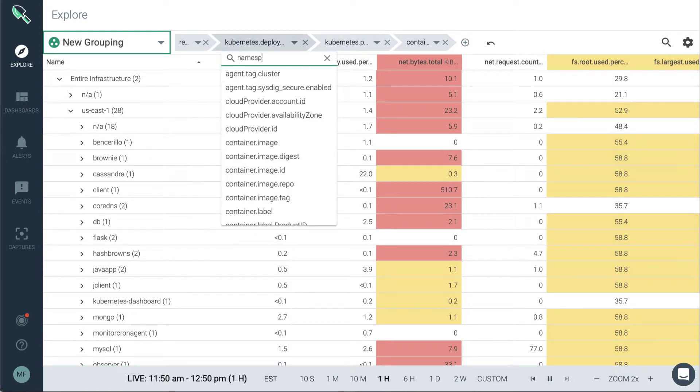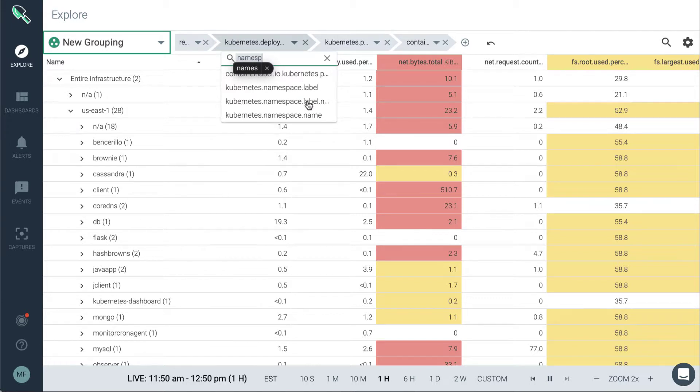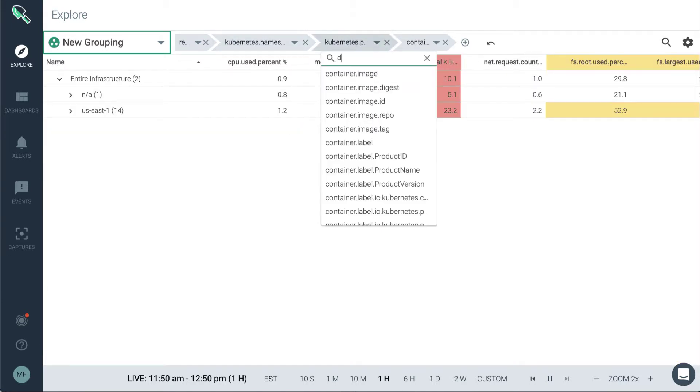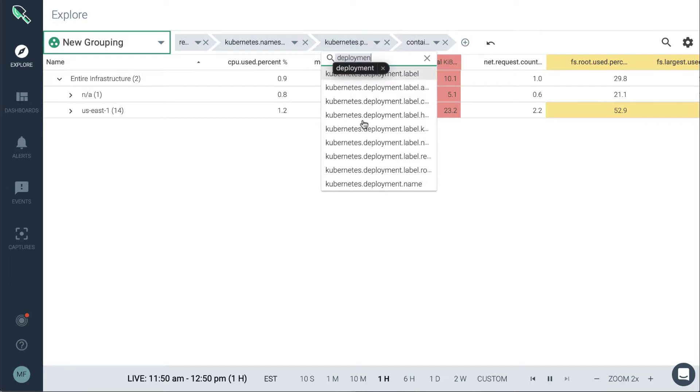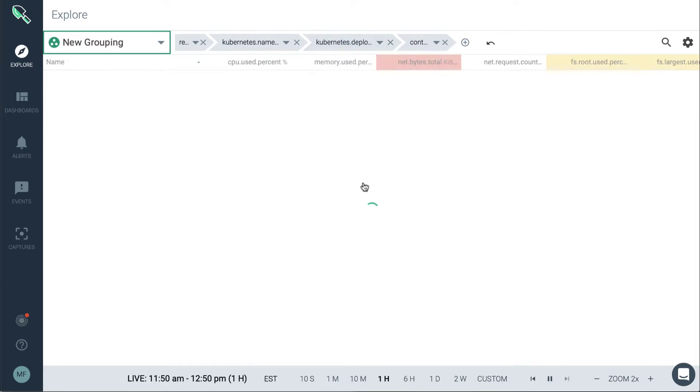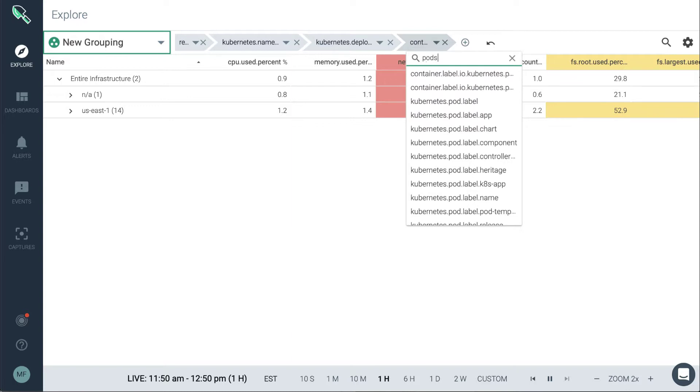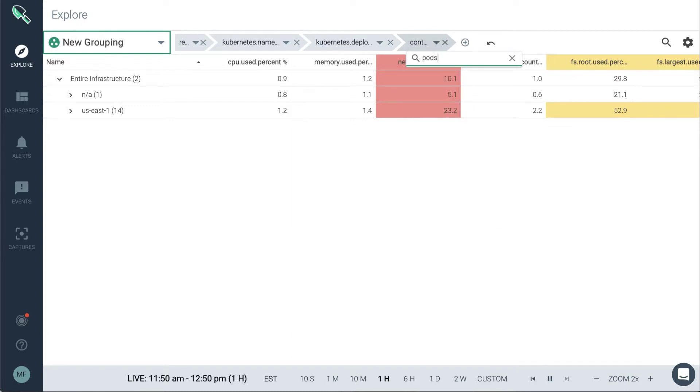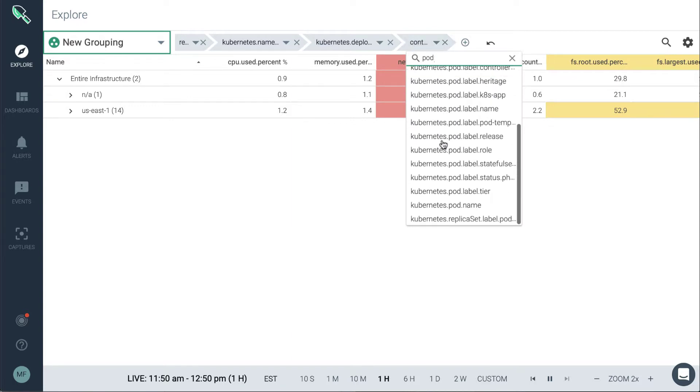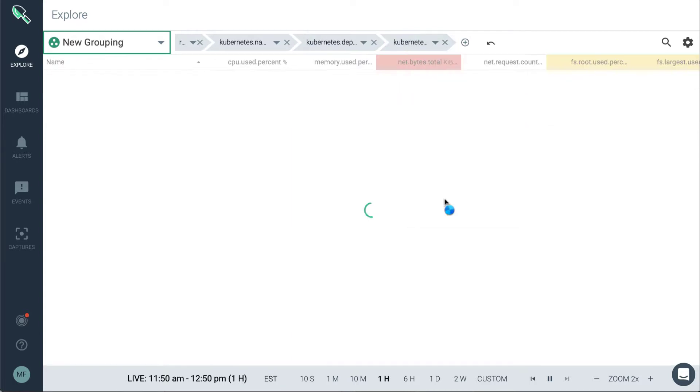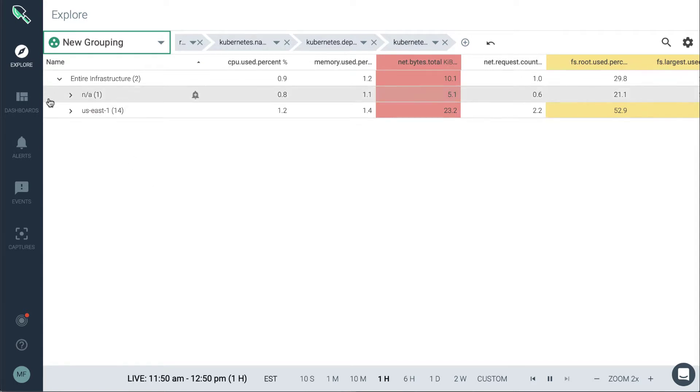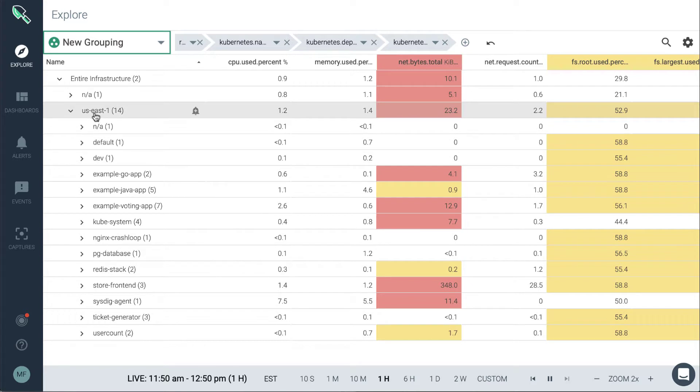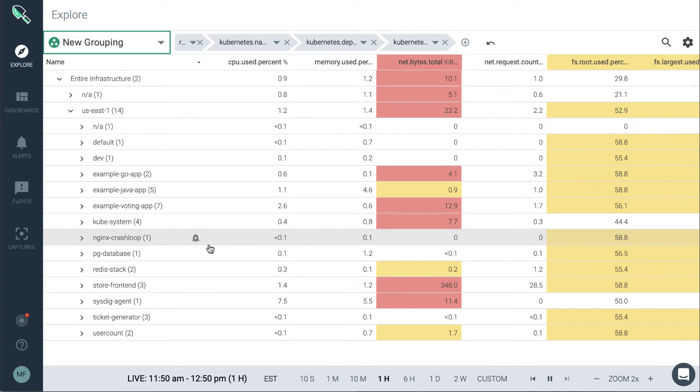And then we can see all the Kubernetes deployments in that particular region. We could then also update these if we wanted to have the namespaces, then the deployments, and then the pods. So now we can see all of the namespaces that are in AWS region US East 1, followed by the deployments and pods there as well.